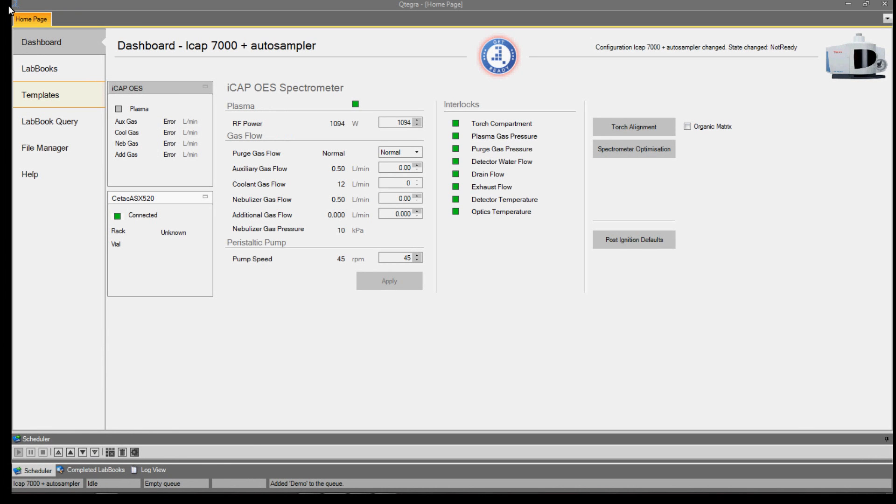Templates contain both analysis parameters and the frequency of calibration and quality control samples. They are ideal when the same analysis method is required on a routine basis.